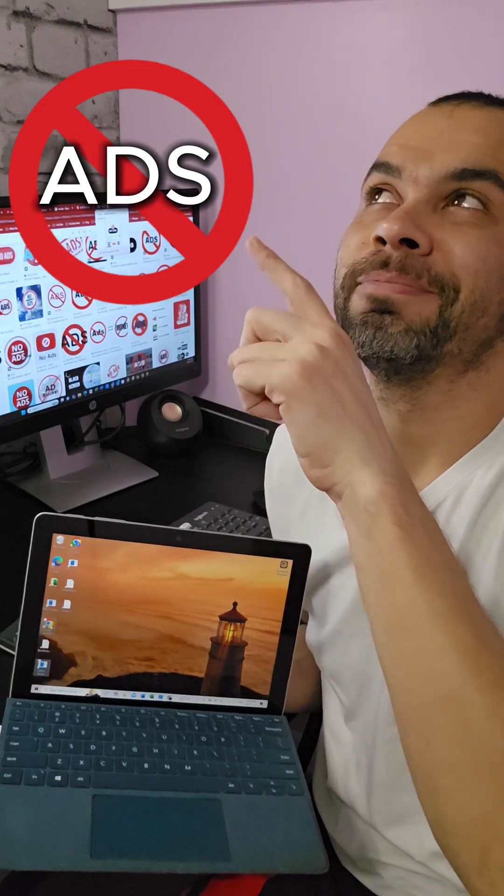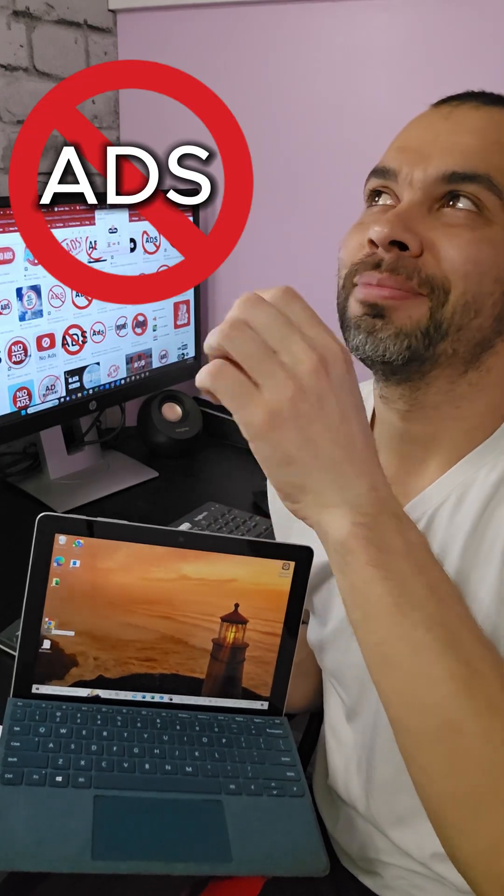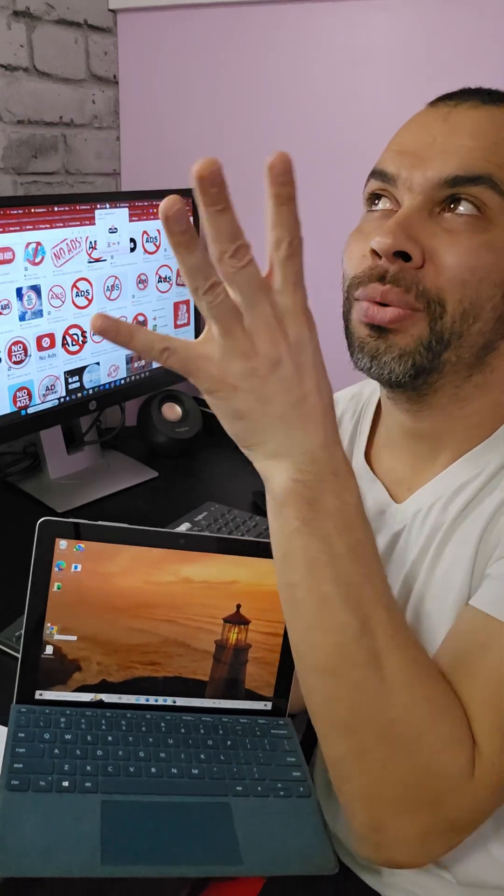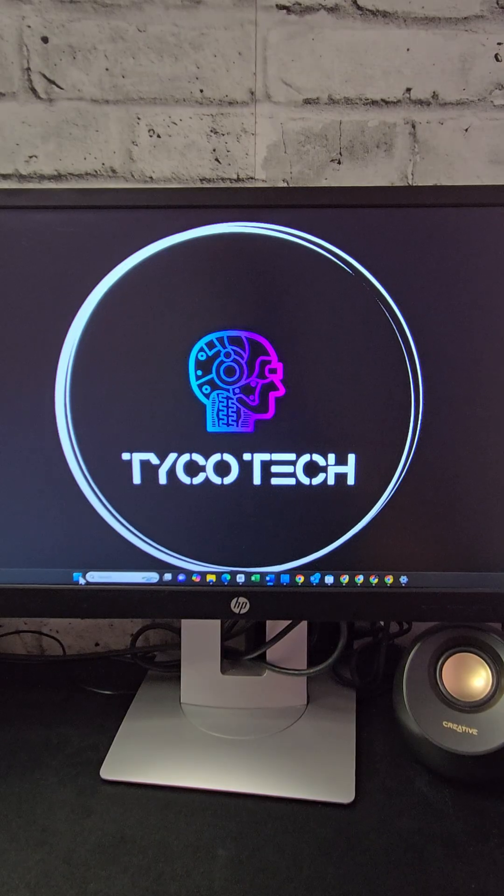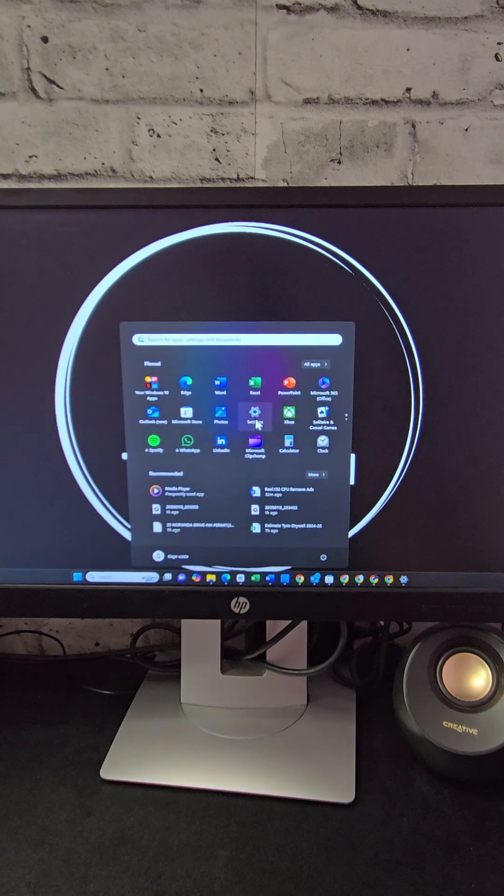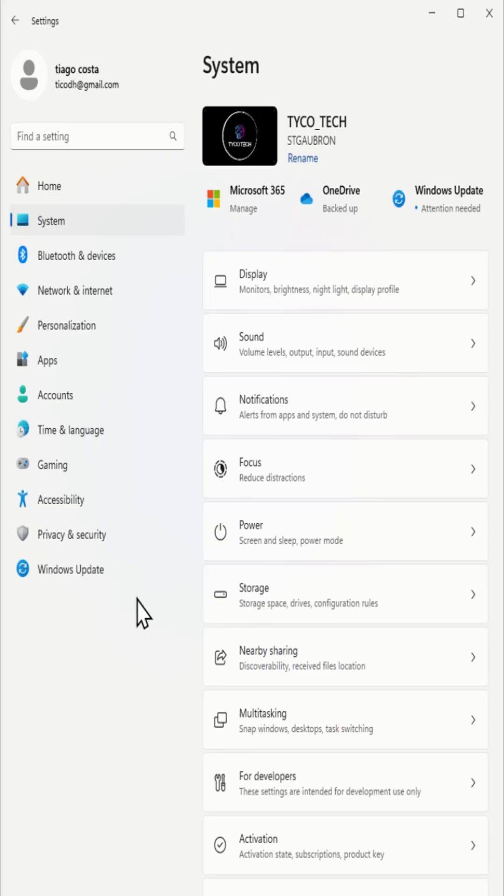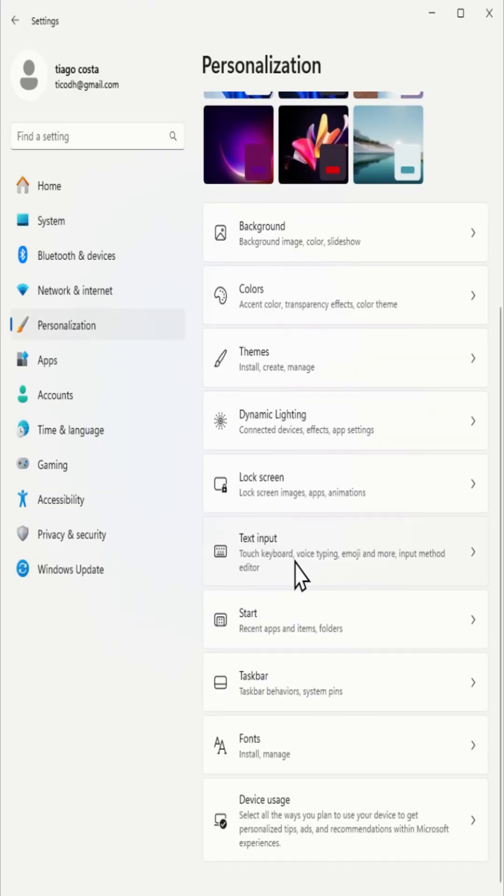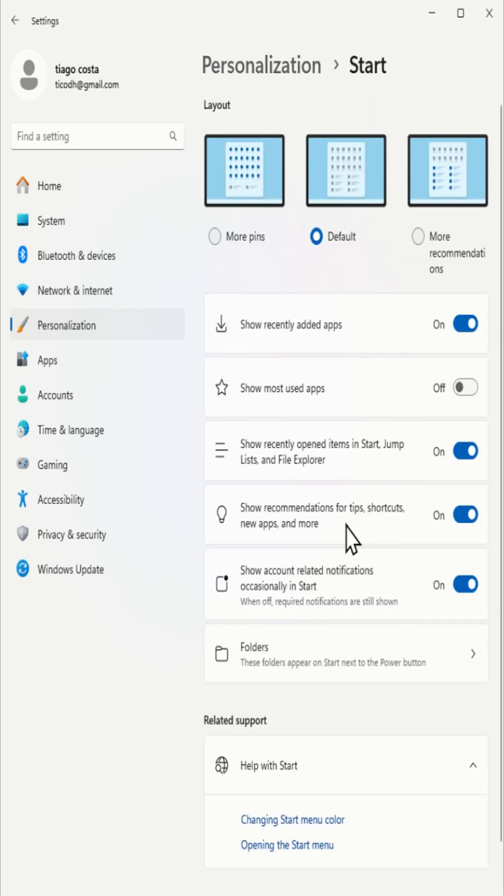How to remove annoying ads and suggestions in Windows 11. To turn off start menu recommendations, go to settings, click on personalization, then navigate to start and disable show recommendations for tips, shortcuts, new apps, and more.